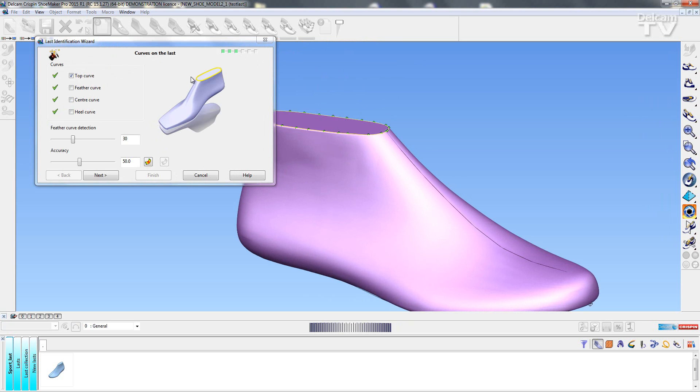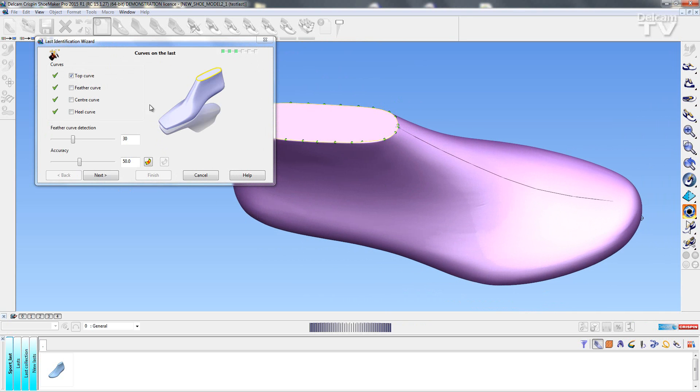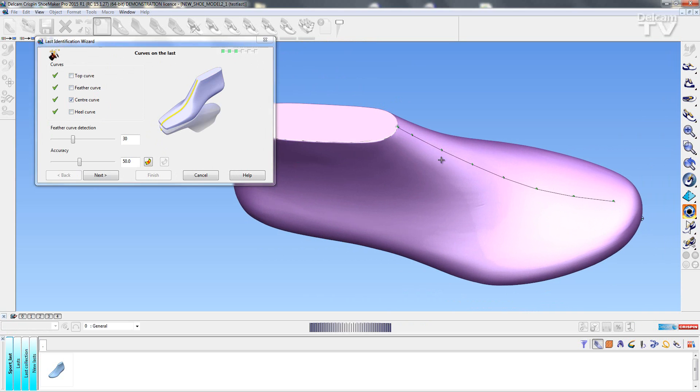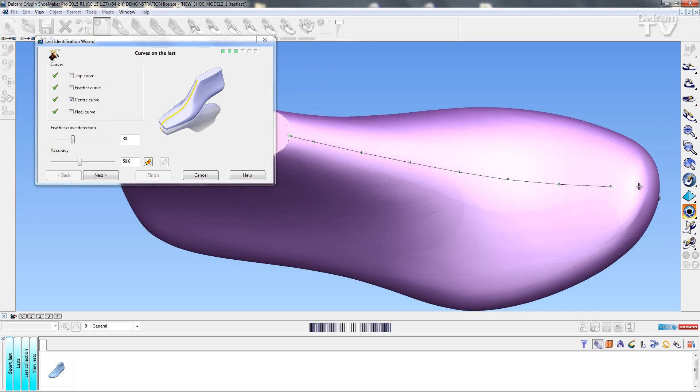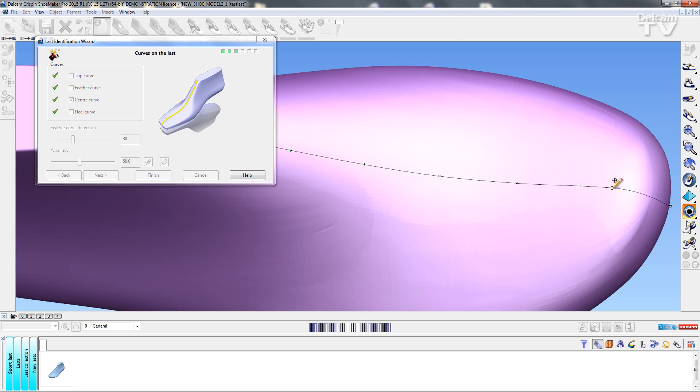So here we have some new features that have been added. In previous versions we were able to control the top curve and the feather curve, but we are now able to control the nodes on the center curve as well as the heel curve. So if I select on this you can see the nodes highlight and I'm able to edit them. If I just grab one I can move it around. I can also hold down the T key and I can add more points.